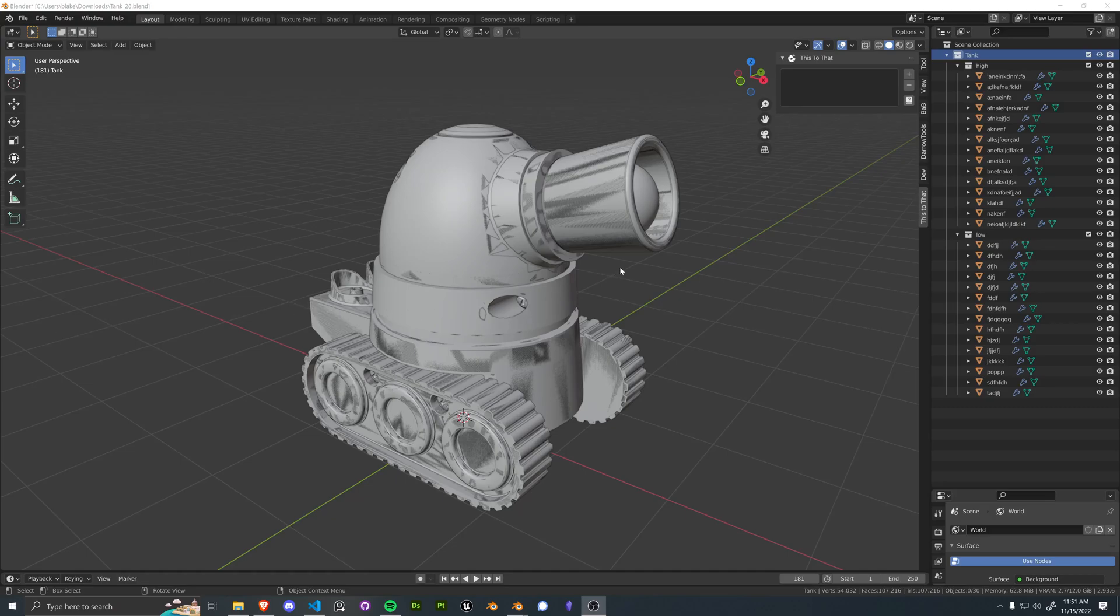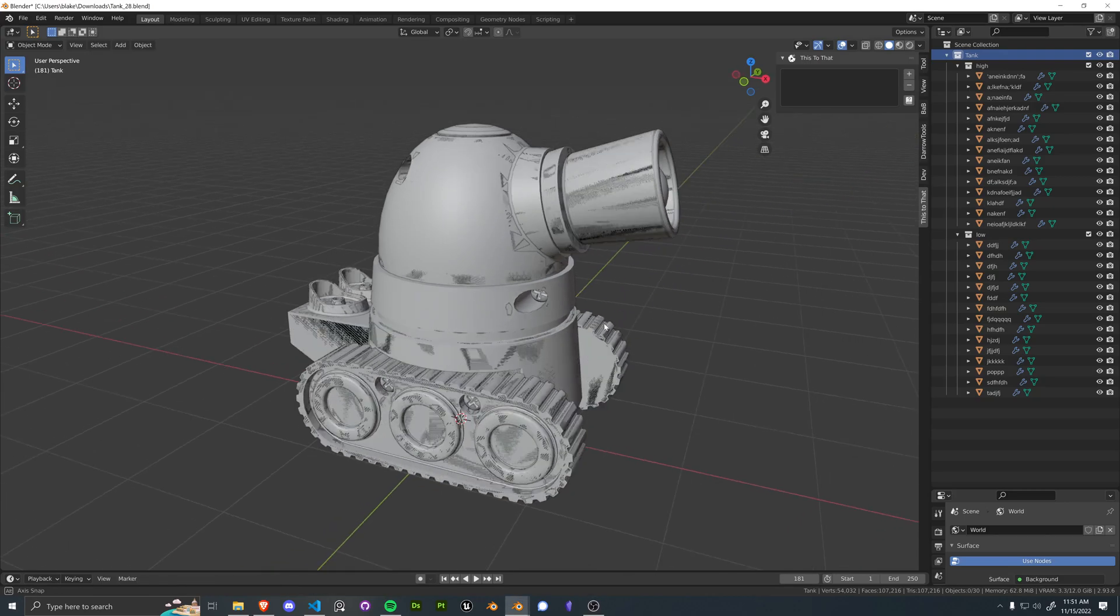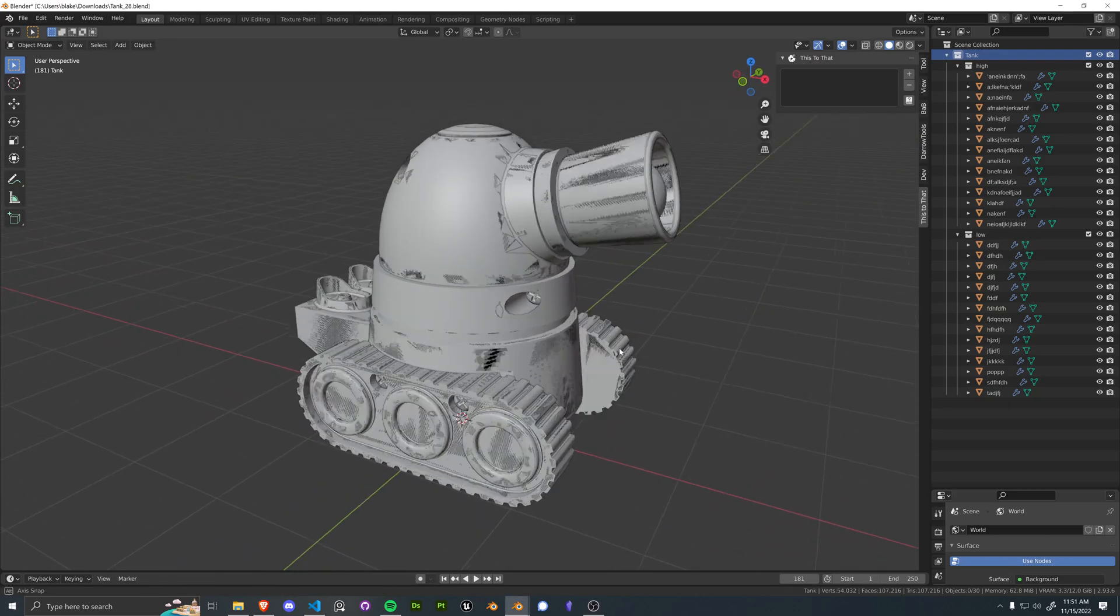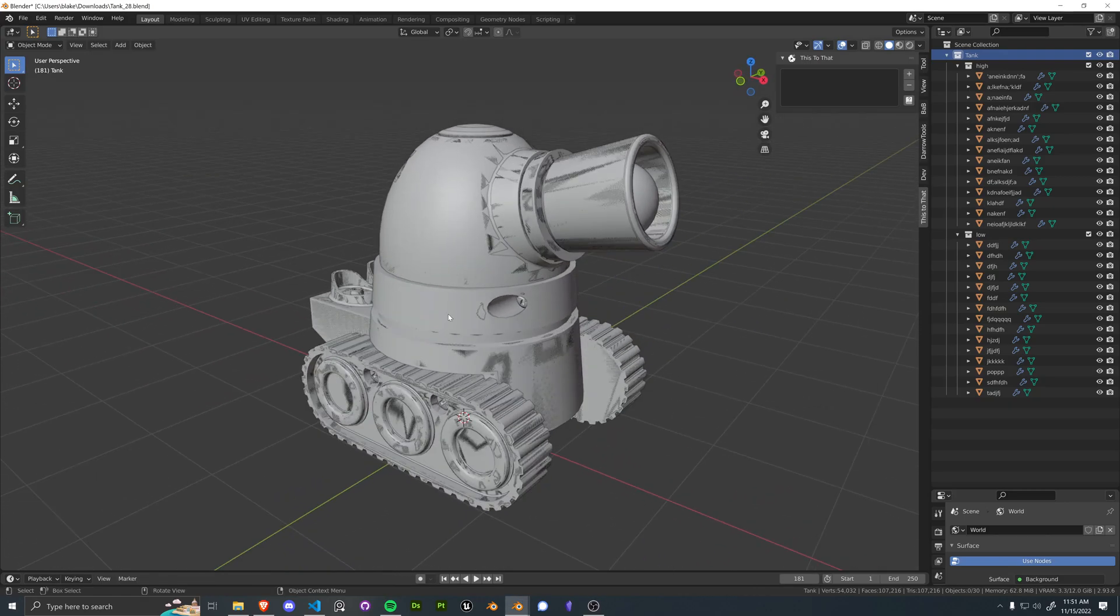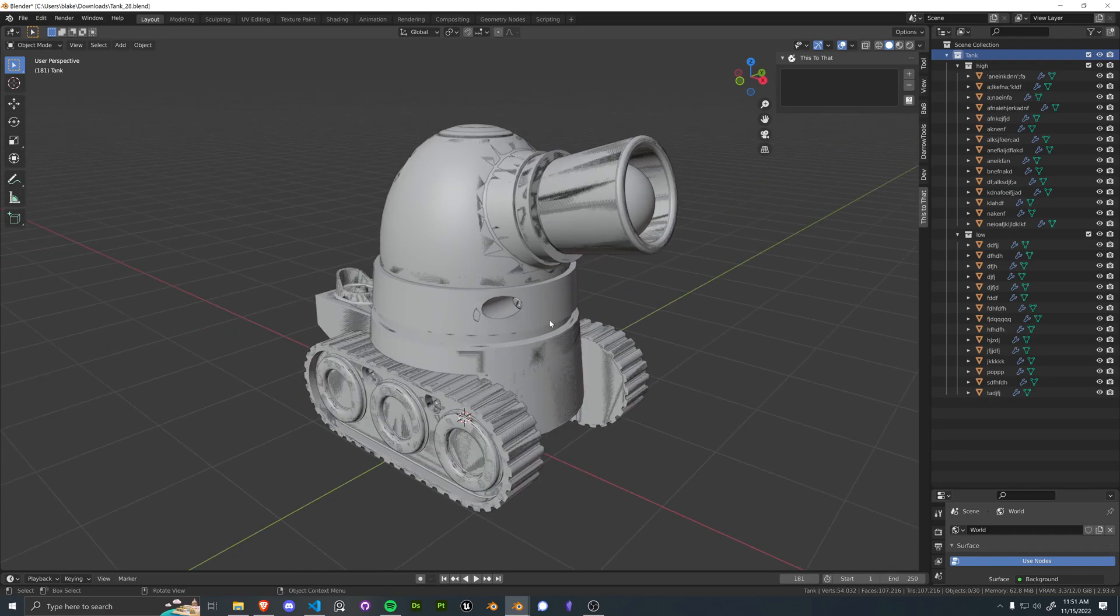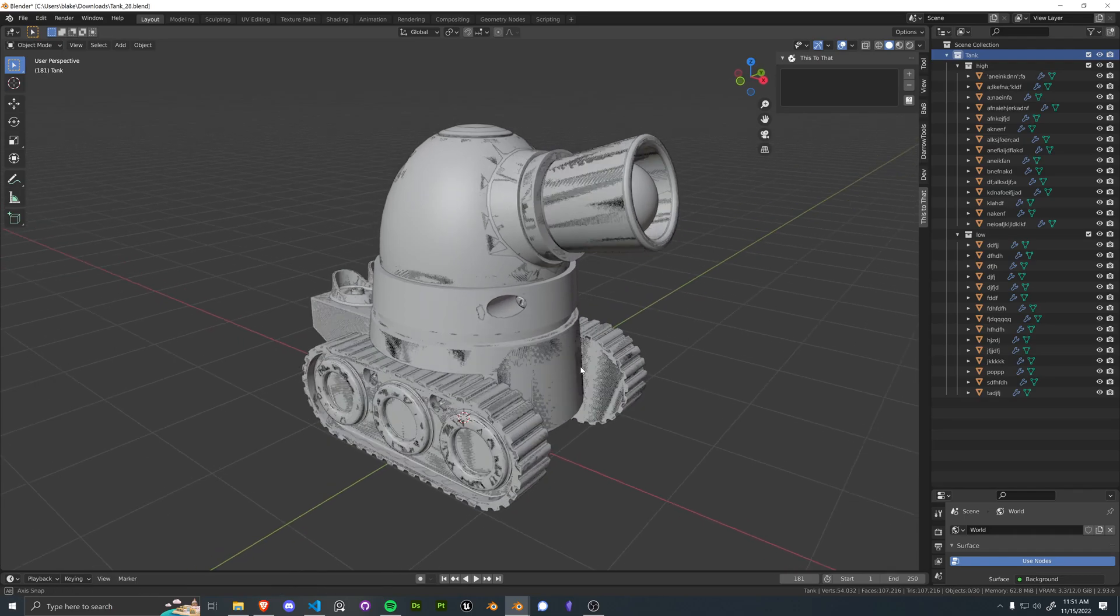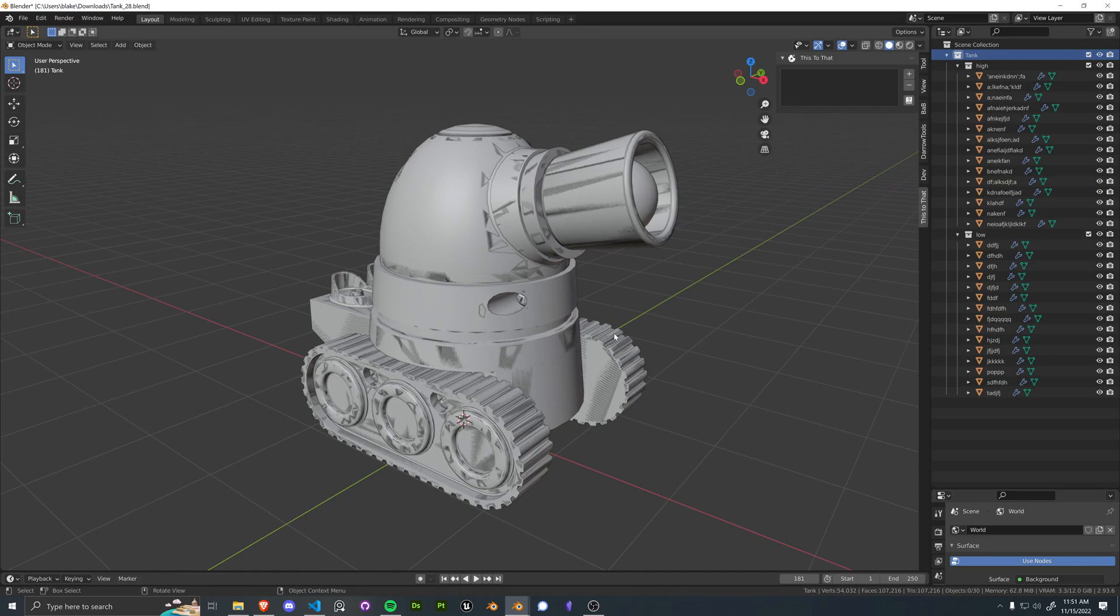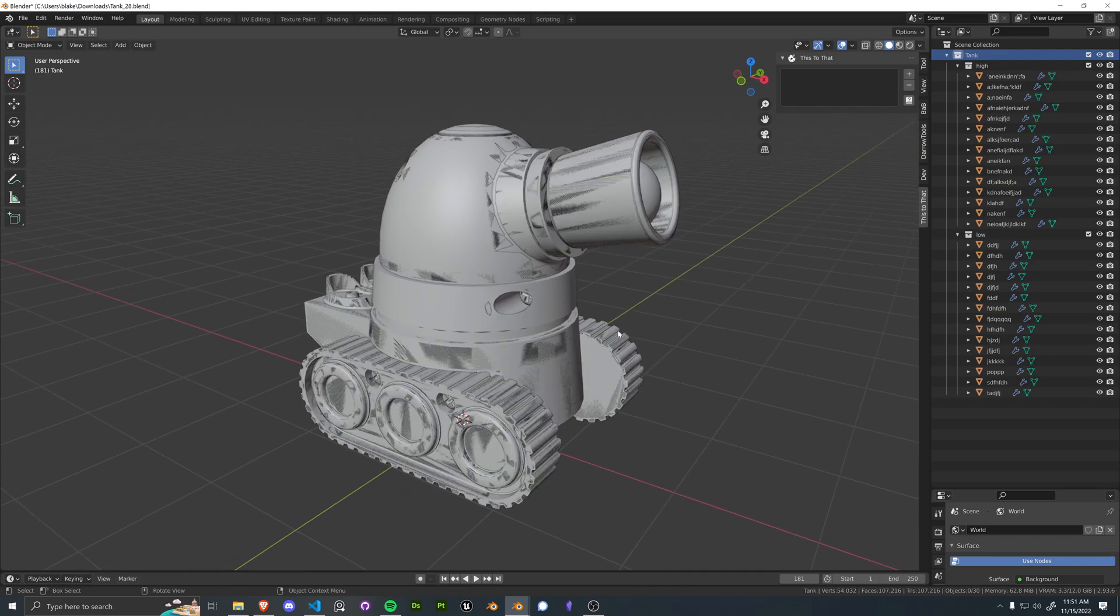Welcome back everybody. Today I'm going to be showcasing the current state of This to That. I've got a few improvements that have happened since the last update, and I just want to go ahead and showcase some of those changes. This is not going to be a full in-depth video, just a brief overview of what's been changed.